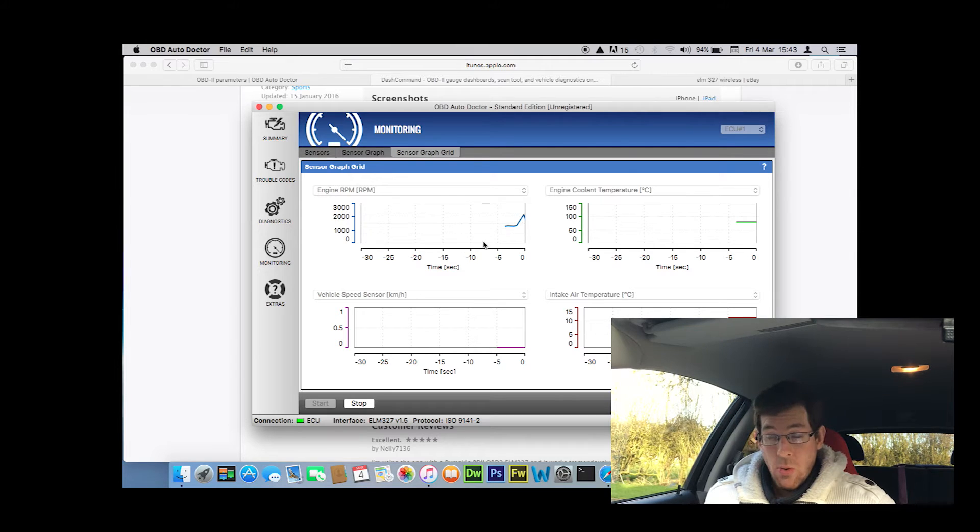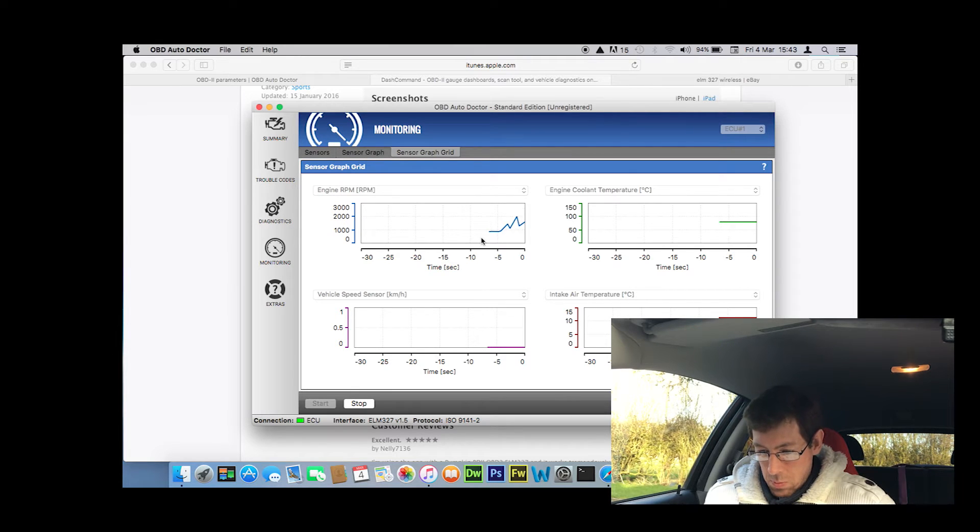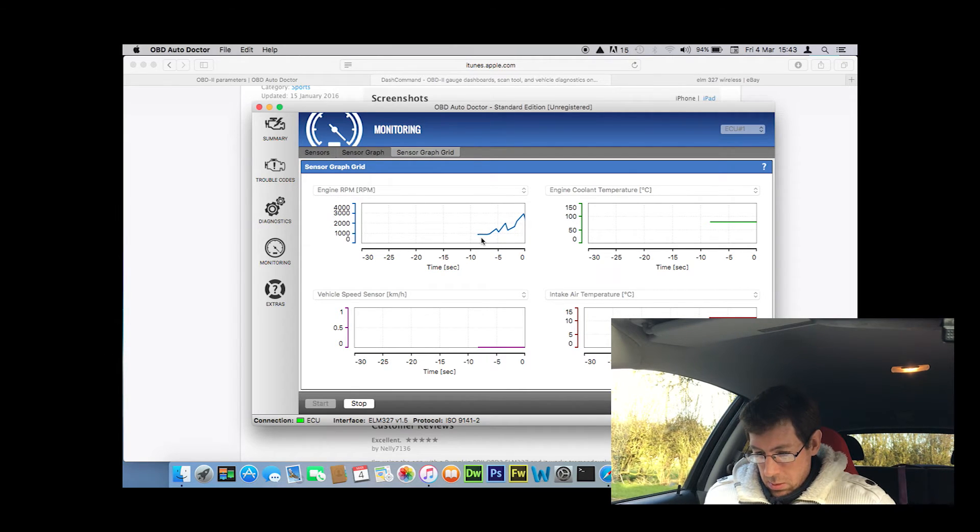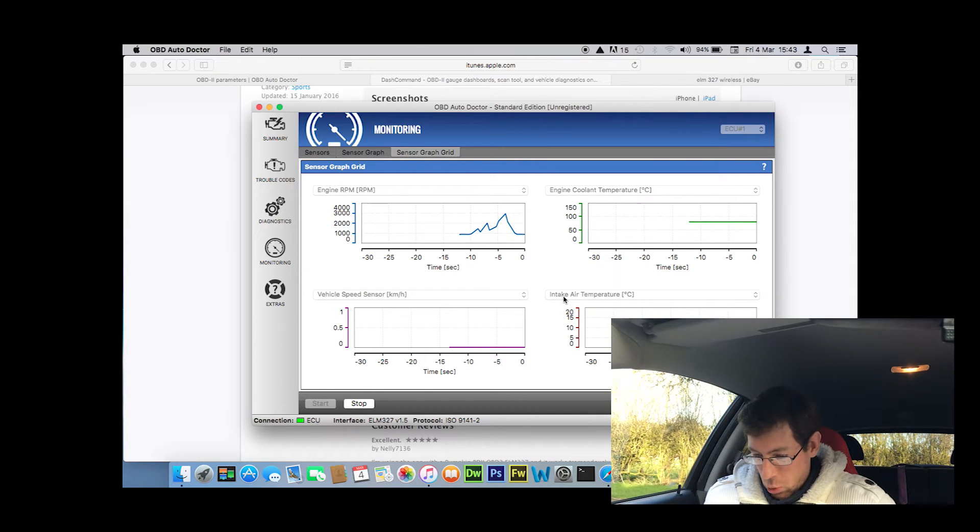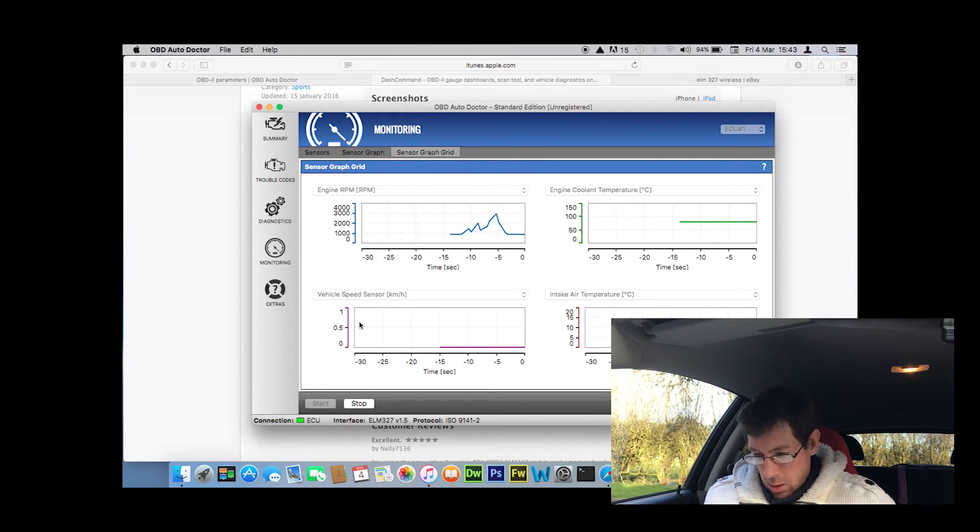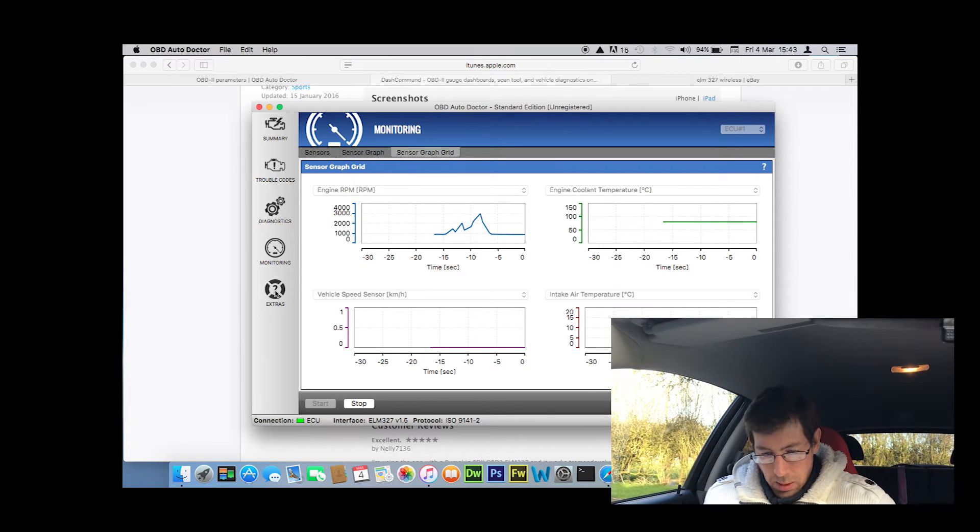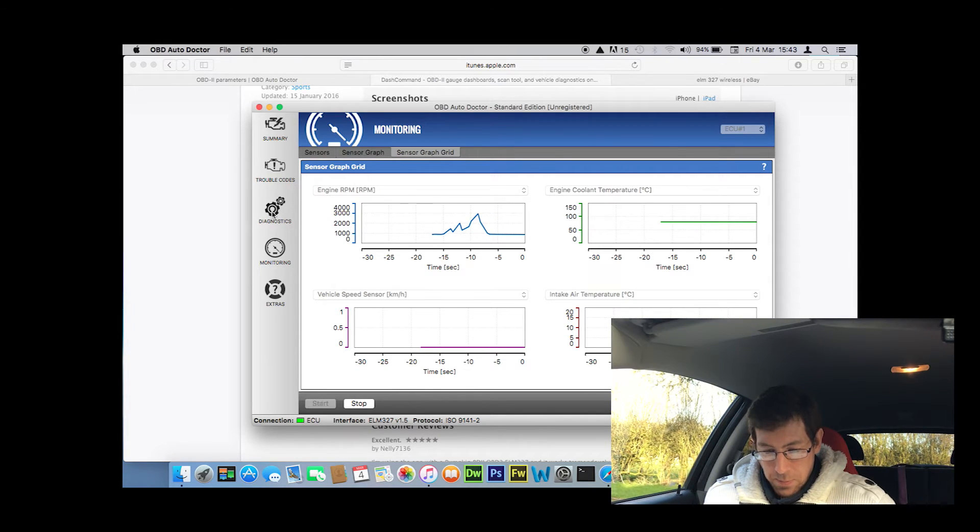So there you can see the revs are rising. And there you go. That's your RPM, and then it tells you your fuel, your air intake, the speed you'd be going. And then if you go to the...